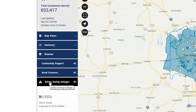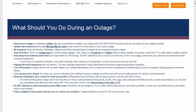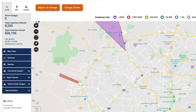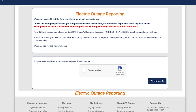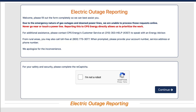The tab called Safety During Outages provides information regarding what you should do during an outage. The orange tabs on the top of the page allow you to report an outage and visit our outage center. Using the report an outage option allows customers an easy way to submit their outage requests without having to wait to speak to an energy advisor.